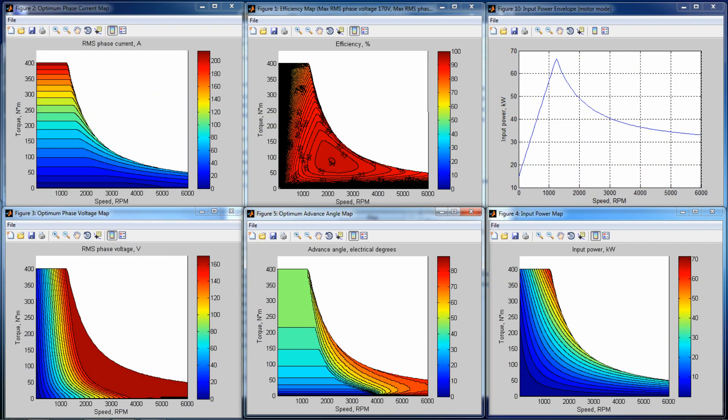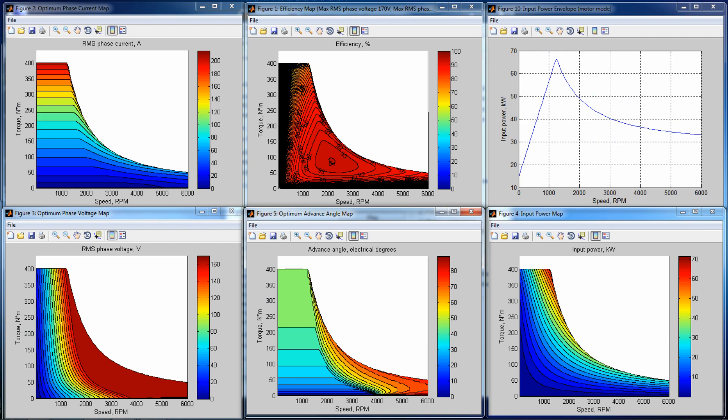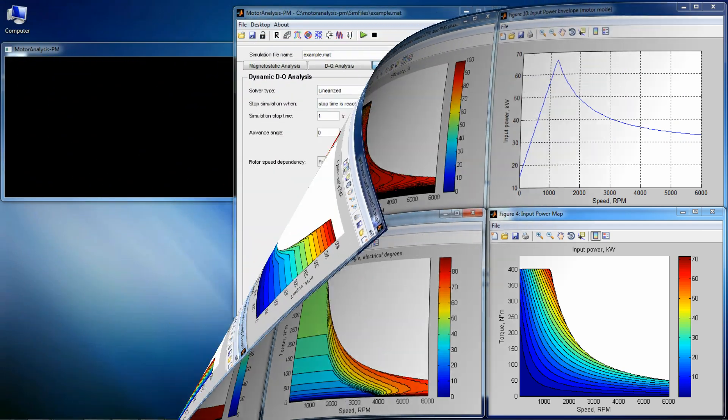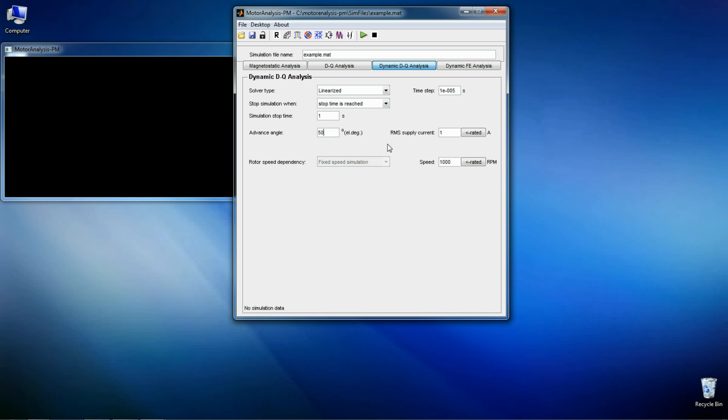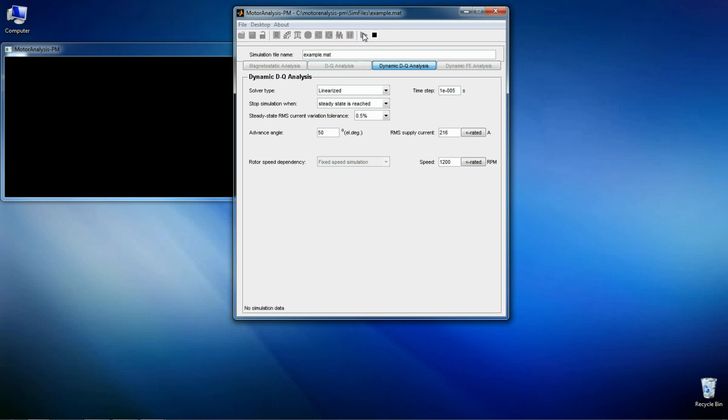I'll give you some other plots. The next analysis method is the dynamic torque analysis. It allows you to examine the influence of PWM switching on the motor operation. Here we should define time step, supply current, advance angle and speed. The simulation will be stopped when the steady state is reached. So now we can start the analysis.